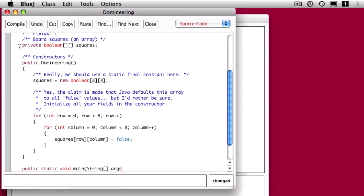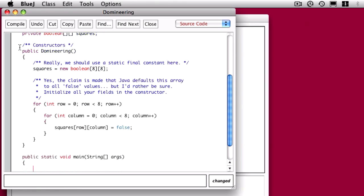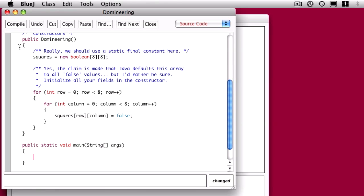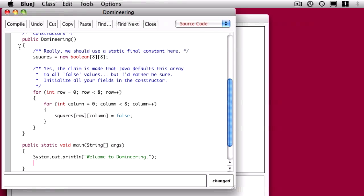The last part of this code is the main method. All of our games in this book will likely have a main method. Peter likes to welcome people to his game, so he prints 'Welcome to Domineering.' We might as well be friendly as well. We're going to create a new Domineering object called game, and then say let's play the game.